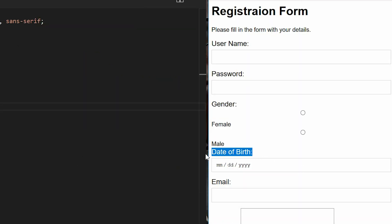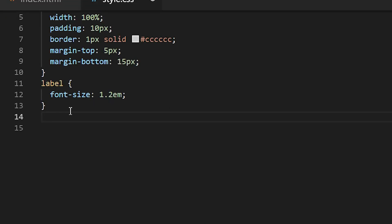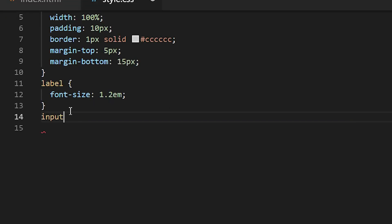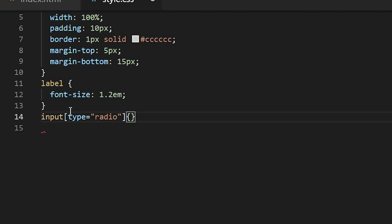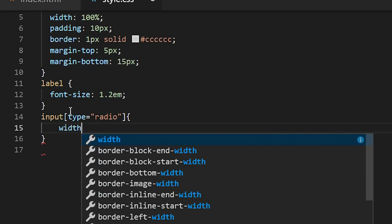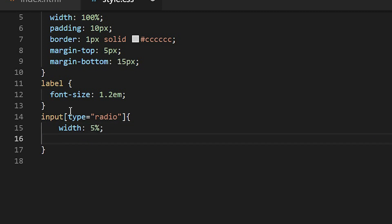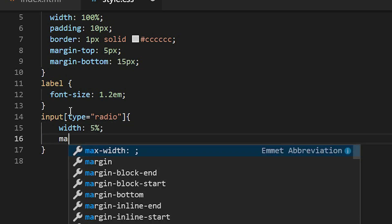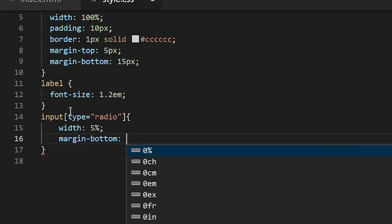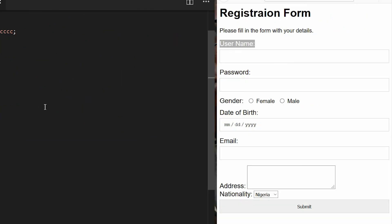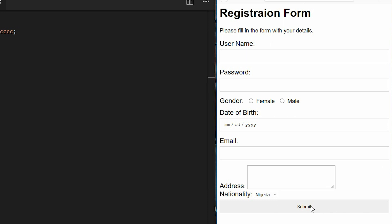Okay another element I'll be targeting is input but this time I'll be targeting the radio type. So what I will do to differentiate it from others is by using the type radio here and then create the declaration. Then the width would be 5 percent, then the margin bottom 15 pixels. So on saving it you see it now adjusts.